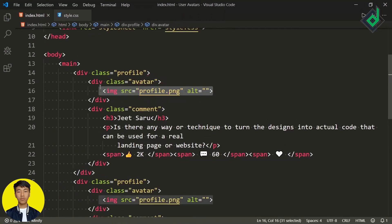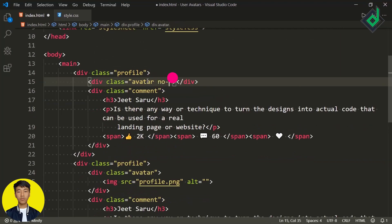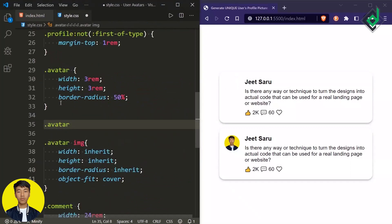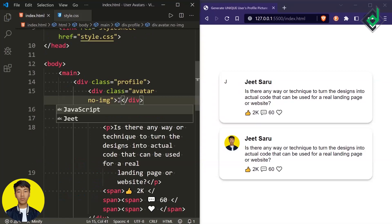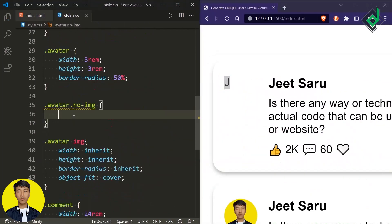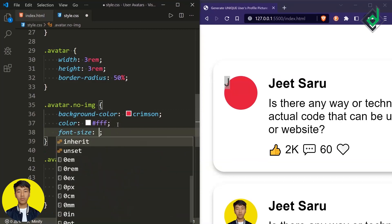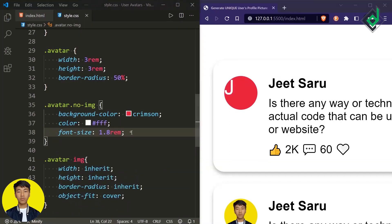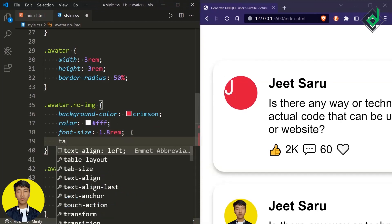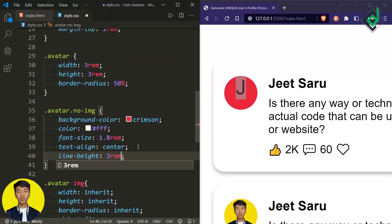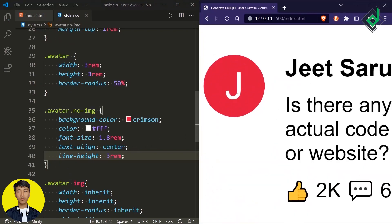Now let's remove the user's profile picture. Instead, for the div with class name 'avatar', let's give another class name 'noimg'. When giving the class name 'noimg', within that div we will give the first letter of the user's name — right now manually, but later with JavaScript dynamically. Let's give the background color crimson, text color white, and font size 1.8rem. The text is not exactly at the center, so let's give text-align center, and for vertical centering give line-height the same value as the height — which is 3rem. Now the letter is exactly at the center. I'll comment out these manual codes for now.